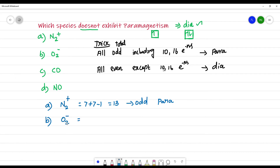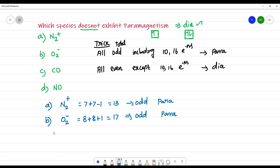For O₂⁻: the atomic number of oxygen is 8, so 8 plus 8 is 16. A negative charge means gain of one electron, so 16 plus 1 is 17. Since 17 is odd, O₂⁻ also exhibits paramagnetism.